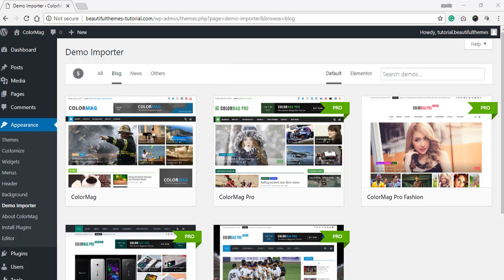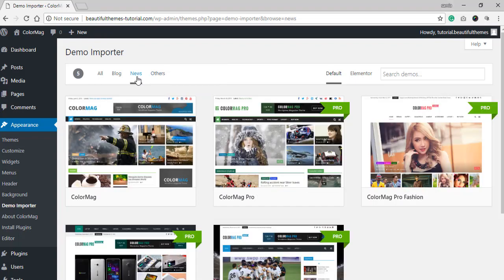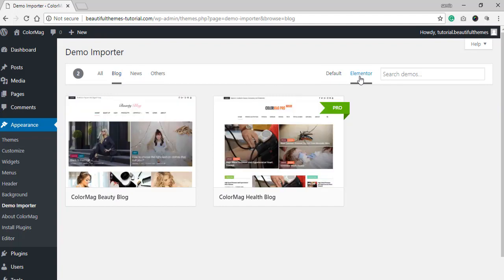For example, if you are going for a theme with multiple demos like ColorMag, you can search through it from here. If you want the demos to be categorized according to the page builder, you can also see the option for it here.